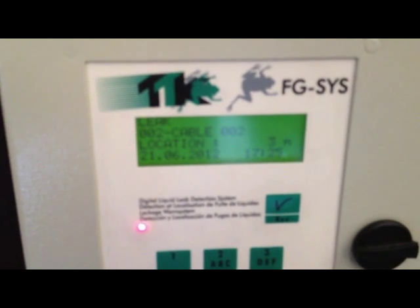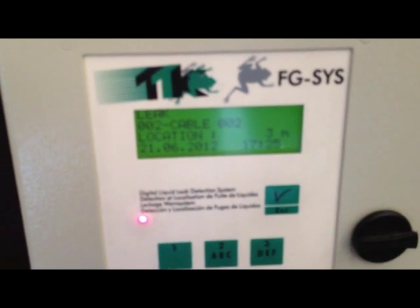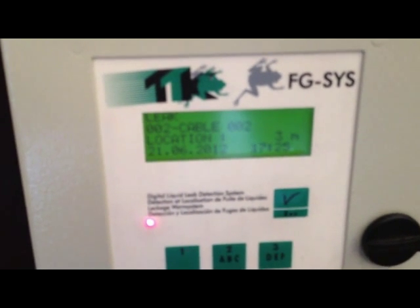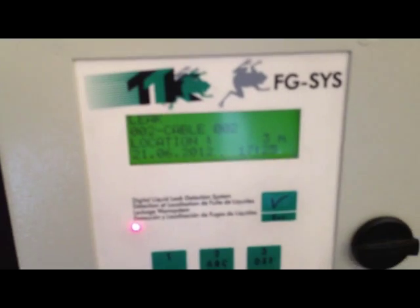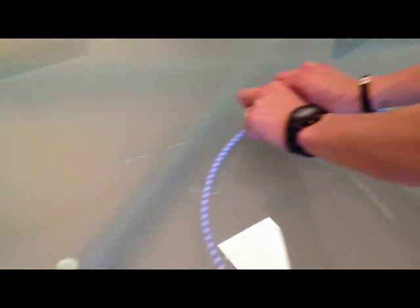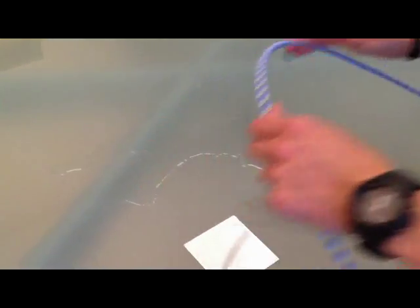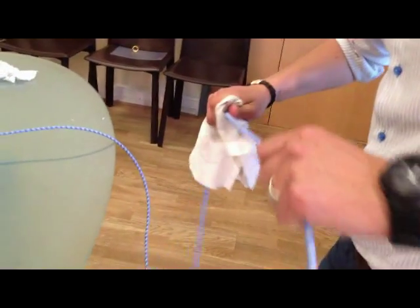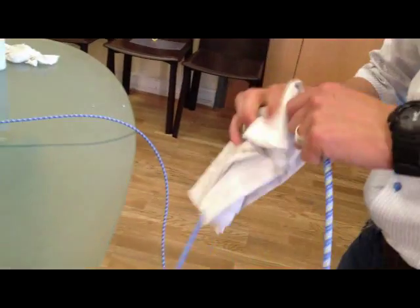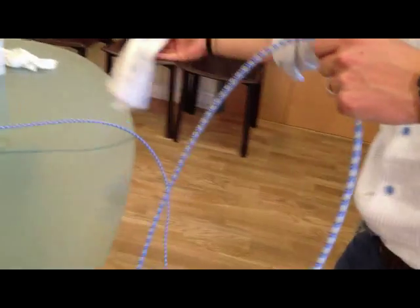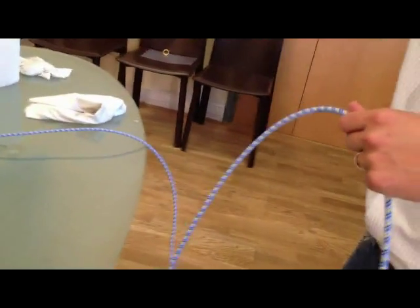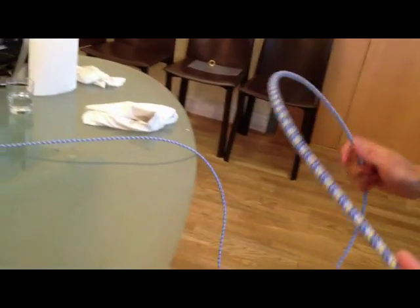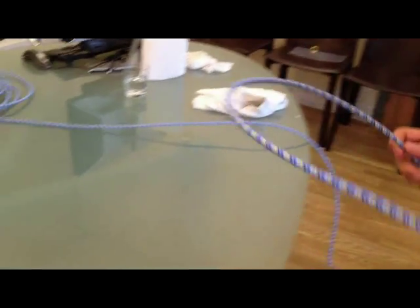Three meters. Cable number two. So remove it, dry it. Of course, in a real environment, this will not happen like this. You only have one leak.